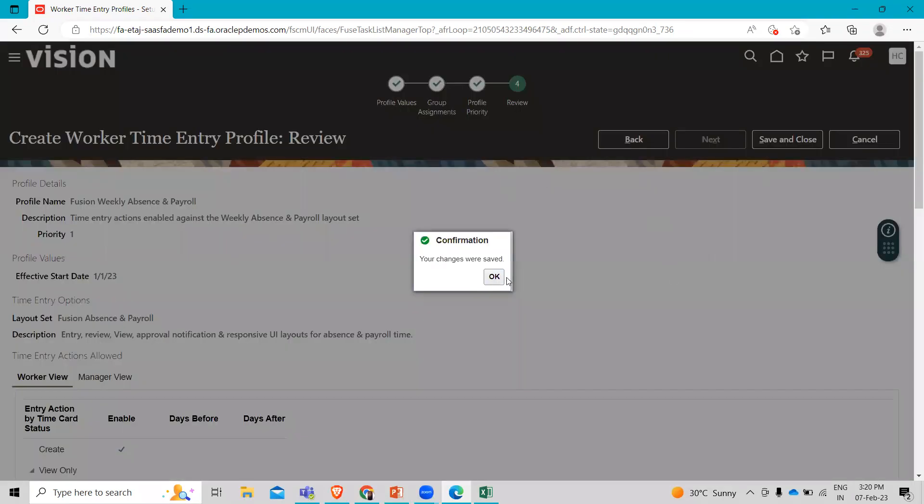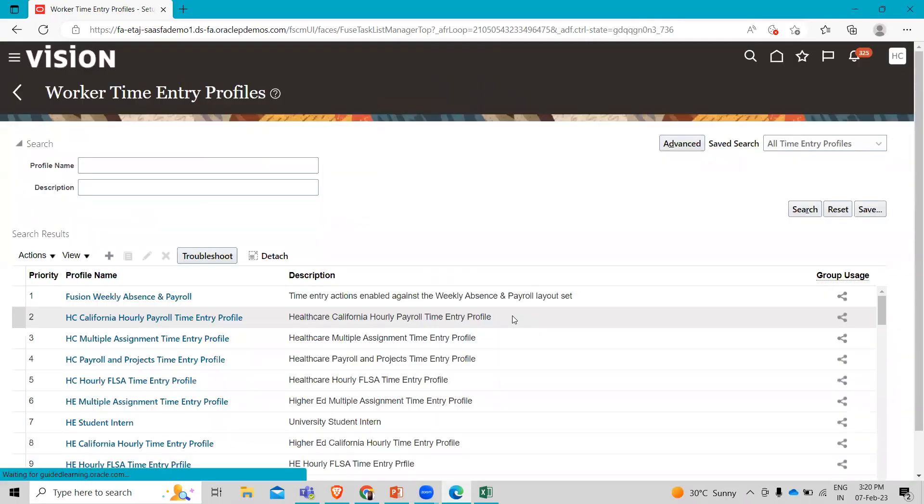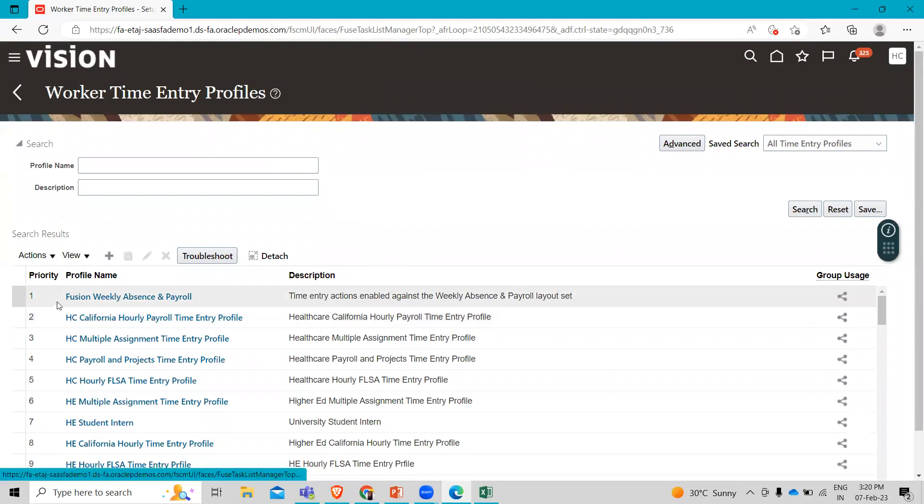On the confirmation dialog box, click okay. Here you can see the worker time entry profile. That's how we can set up the time entry profile in Oracle time and labor. I hope this topic is clear to you.